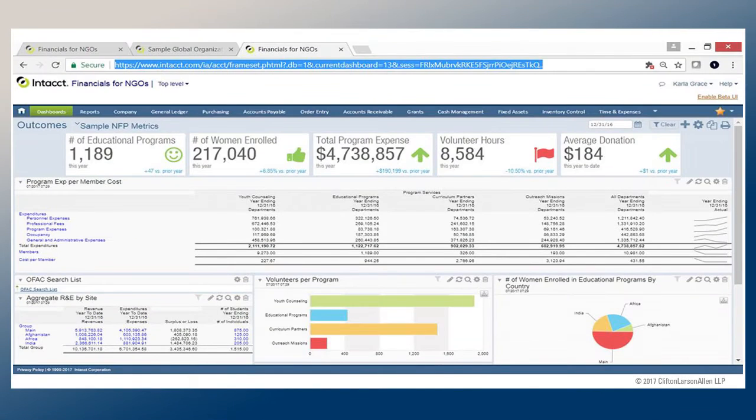Here's an example of a financial statement where we've leveraged some visual indicators. This is a report I ran out of Intact — if any of the info looks a little funky, it's because I changed some information to protect the innocent, so please don't audit my financial statements. But you can see I have some really nice sparklines that give me a feel of trends, so I can quickly look and see if there are any trends.